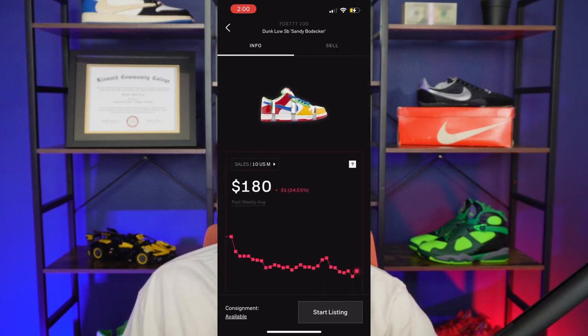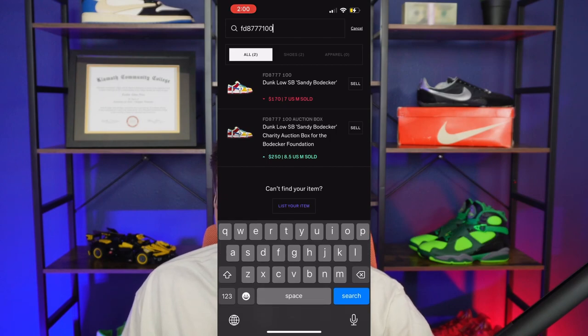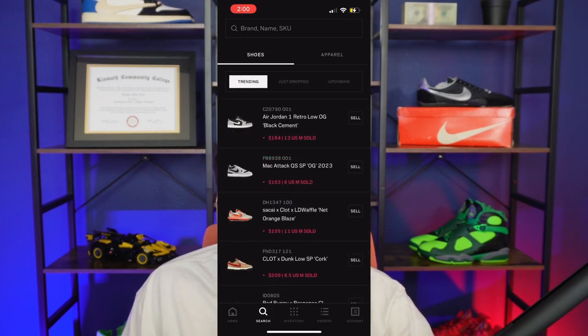So that's the simple guide on listing on Goat. It's very simple. Once you ship it out, you end up getting paid. That's kind of the process with it.